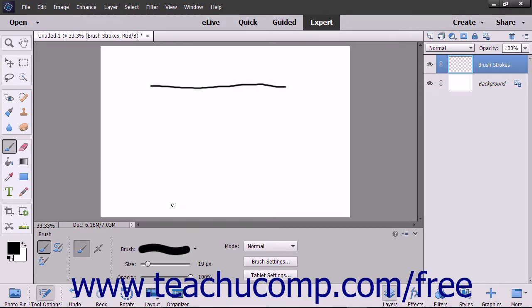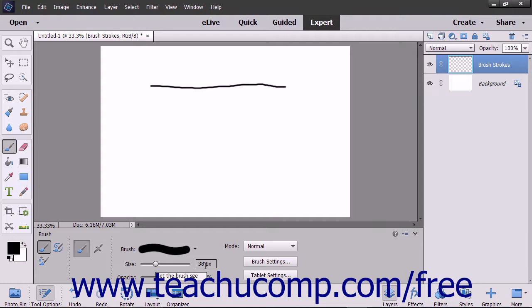To control the size of the brush you are using, use the Size slider to set the width of the brush tip to use. You can also type an exact measurement in pixels into the box to the right of the slider.